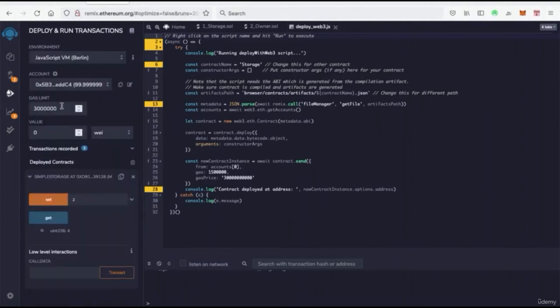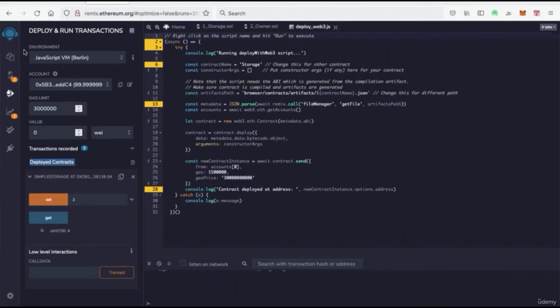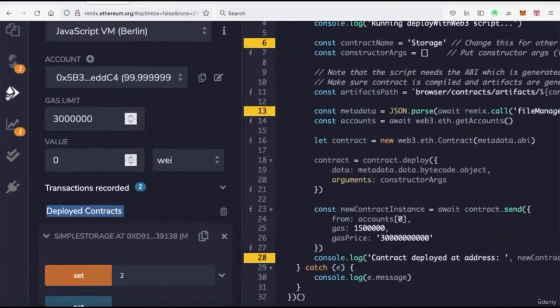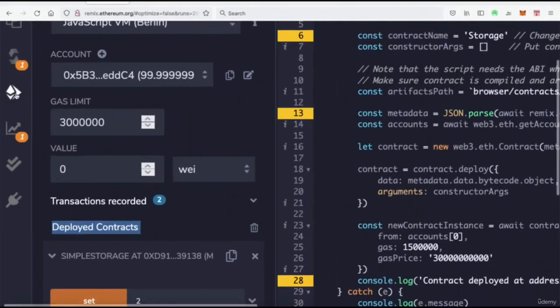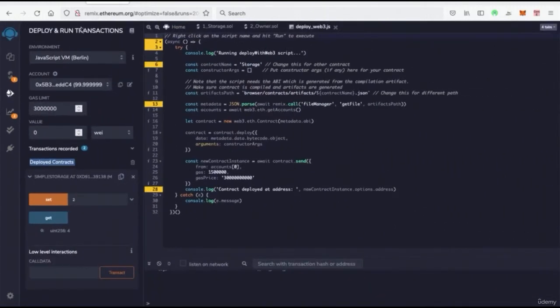Then we're good to go to deploy our contracts. And when we deploy them, we're effectively transacting them onto the blockchain. So I switched tabs over here to the deploy and run transaction, and we're going to go through what all this does once we start deploying more smart contracts.